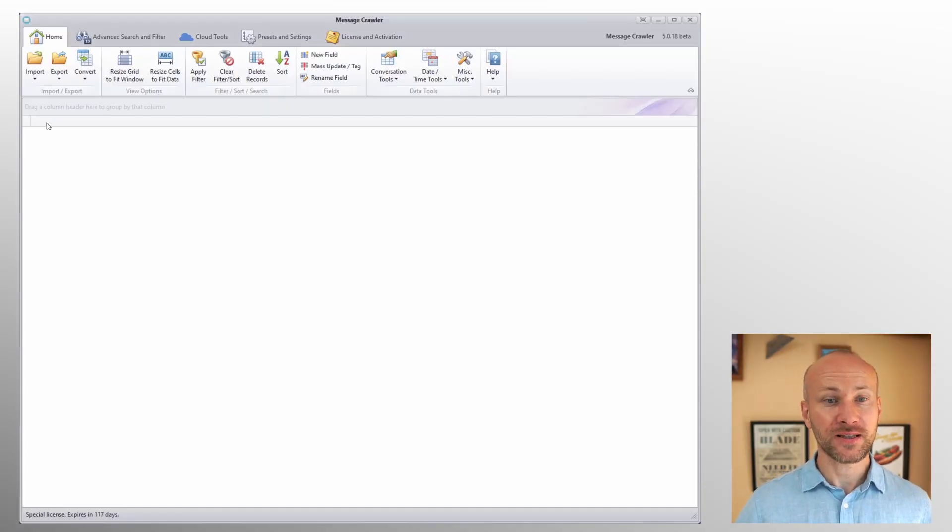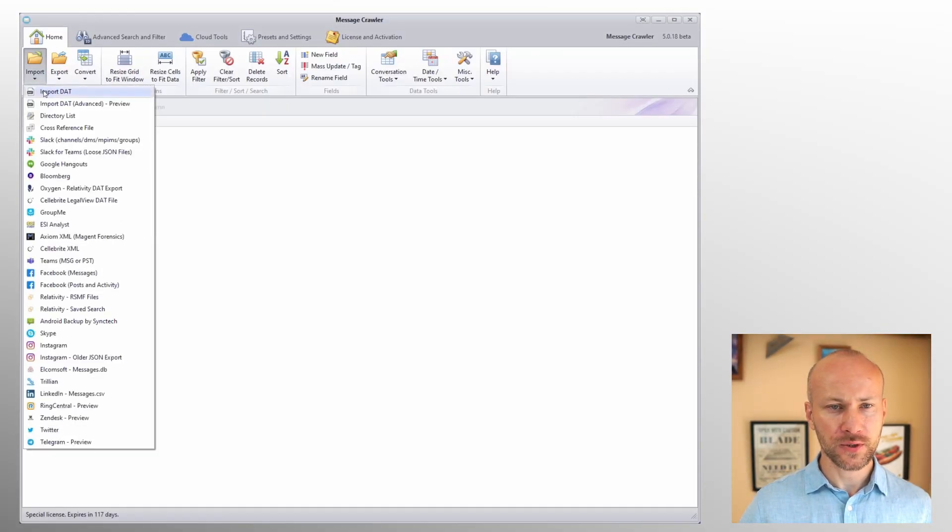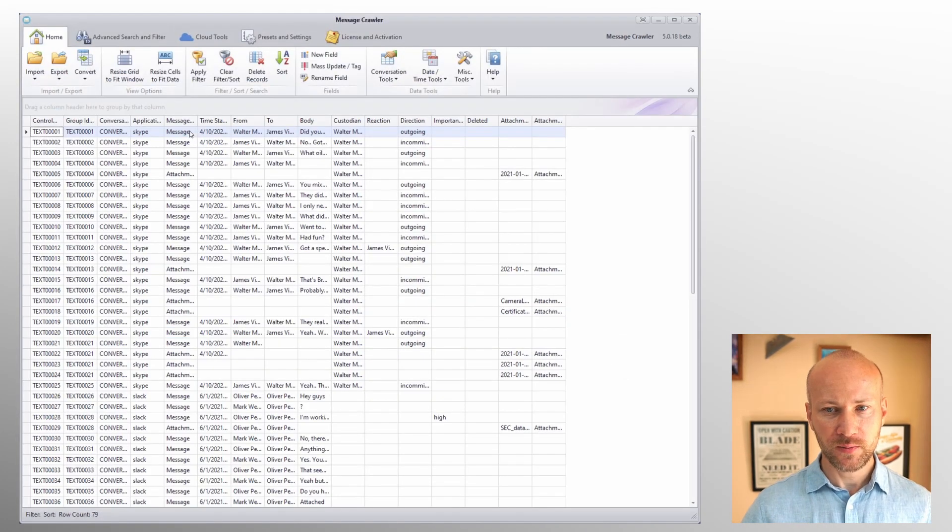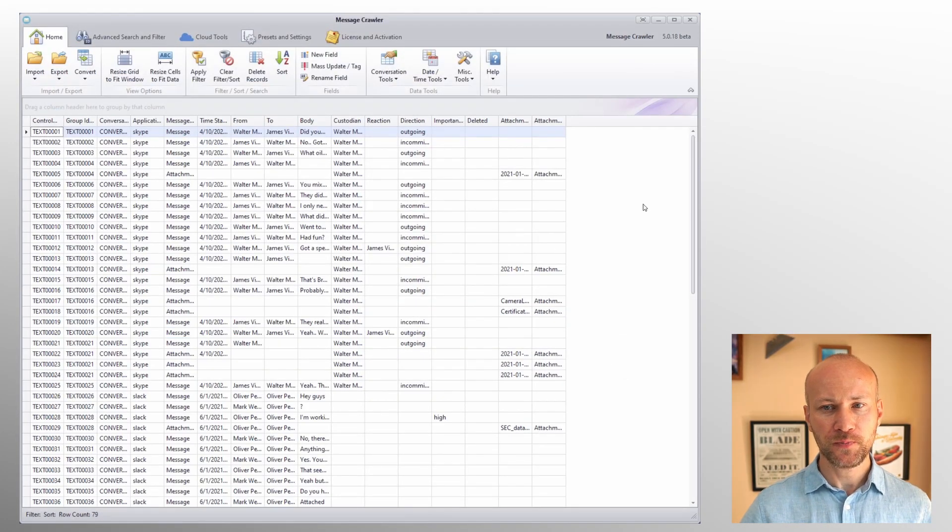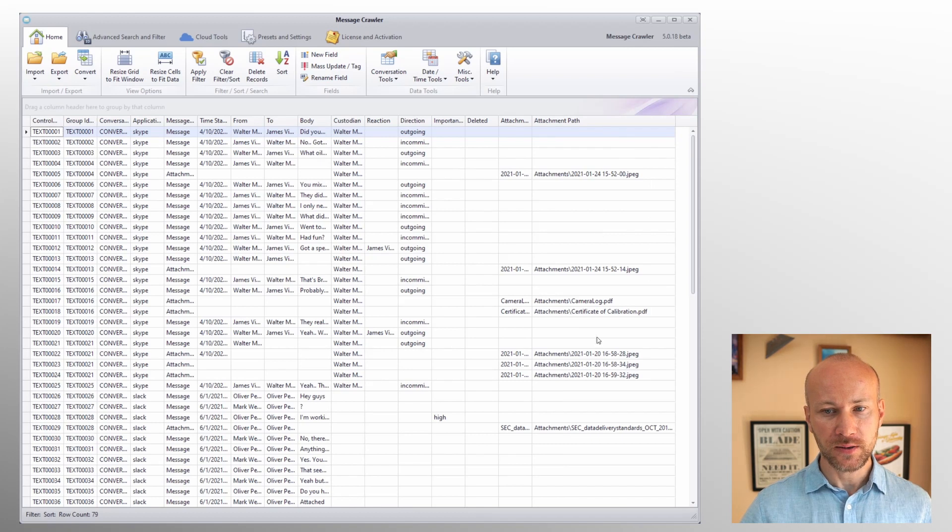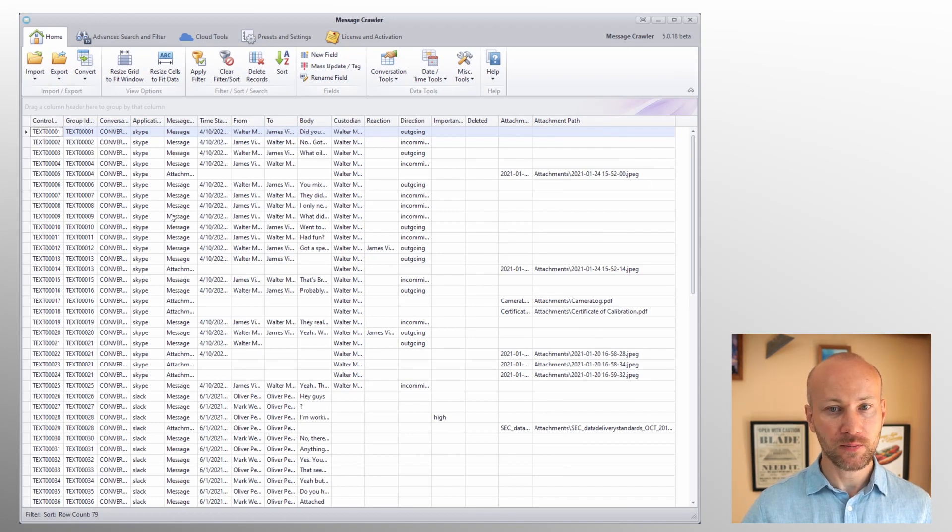So let's switch to my computer and load a dat file. I'm going to import the dat and select some text messages. What I have here is a number of attachments that my dat file references.